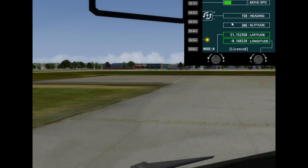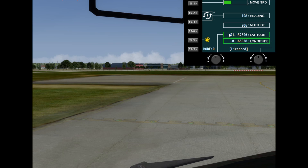You can see the current latitude and longitude displayed in this gauge — these are the values you would need to enter into my custom longitude and latitude fields. You can use any slew tool you prefer, and once you have your plane's location set, you can take those latitude and longitude values and put them into the custom fields.